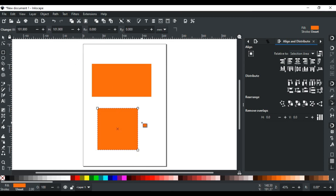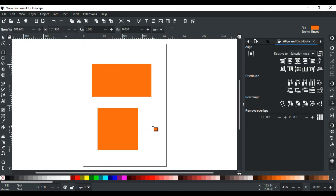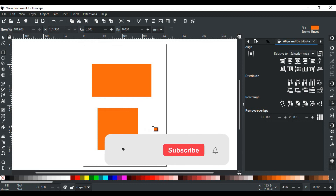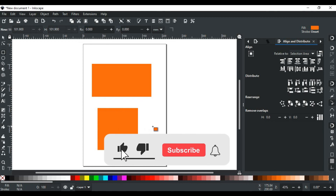That was all for the rectangle tool of Inkscape. In upcoming videos, we will discuss the next shape tool of Inkscape in detail, so stay tuned. If you have any queries, feel free to write in the comment section or contact us on our website — its link is in the description. If you like this video, please like, subscribe, and hit the bell icon.